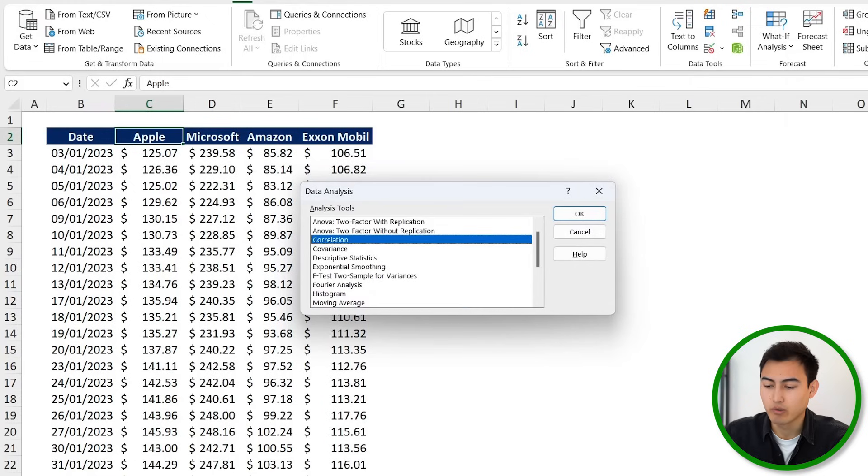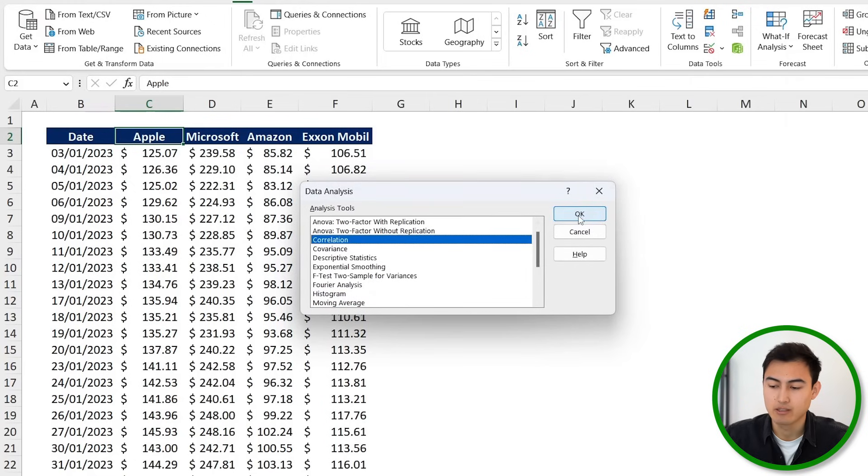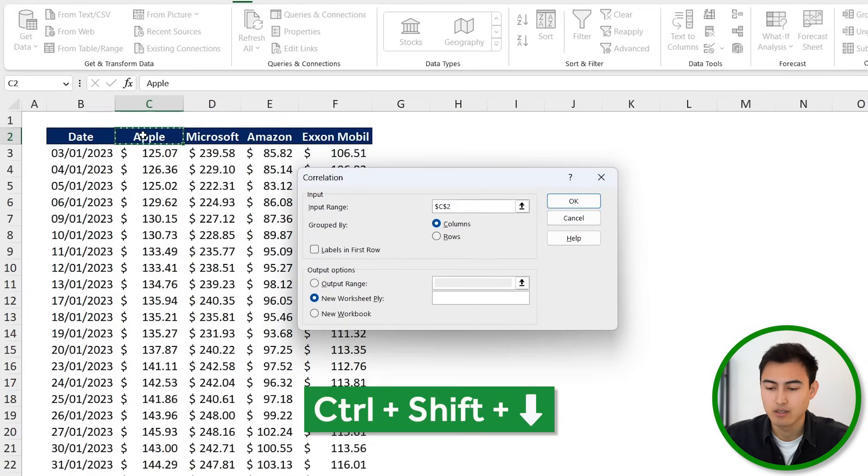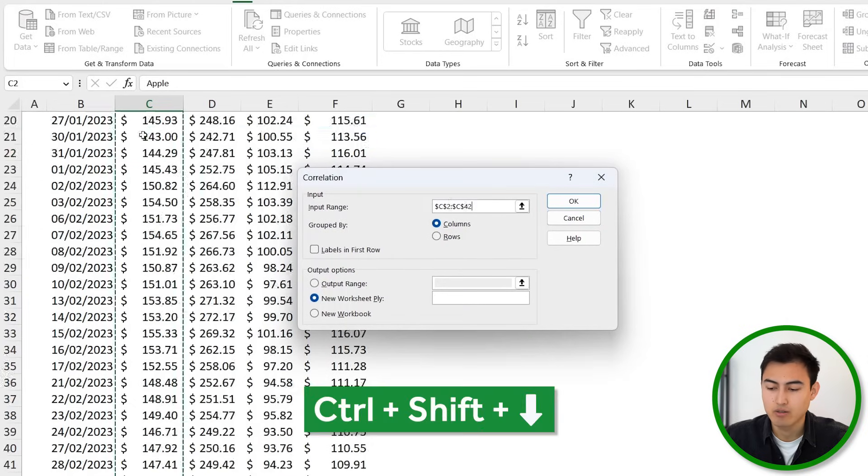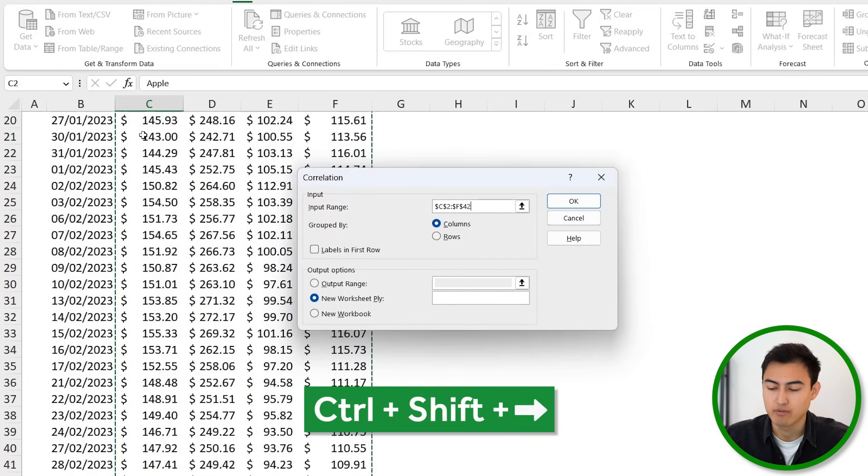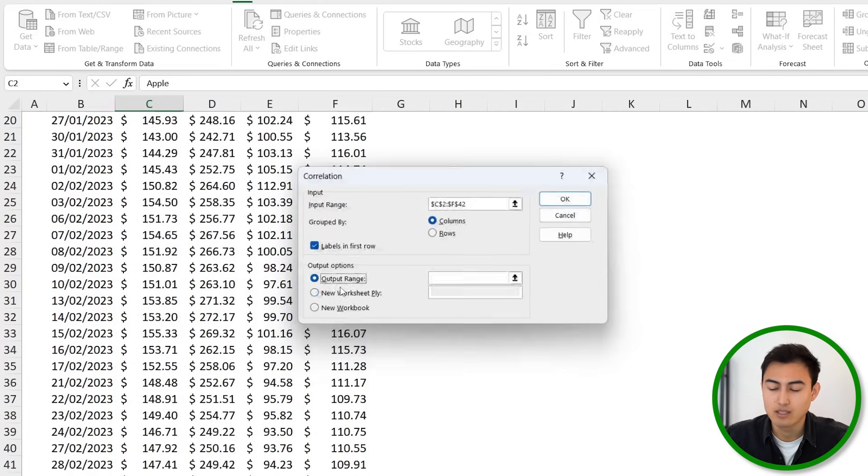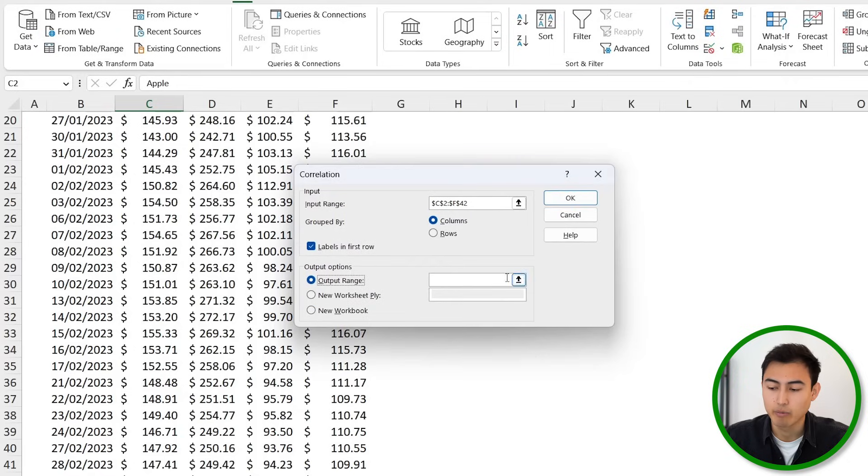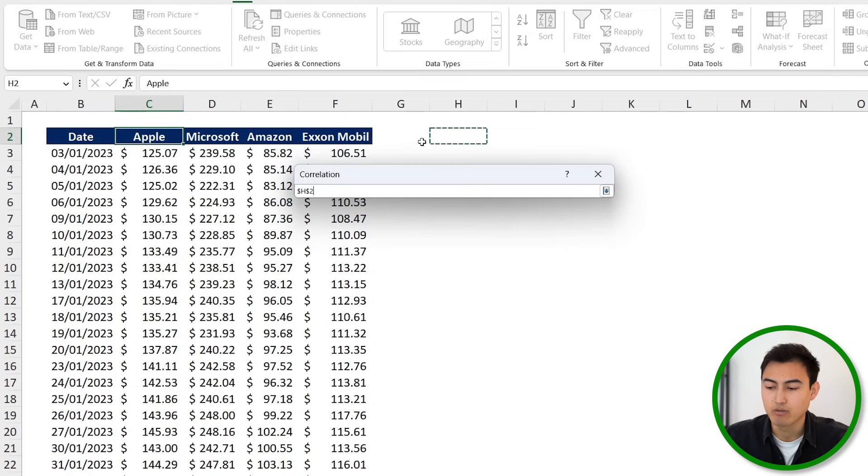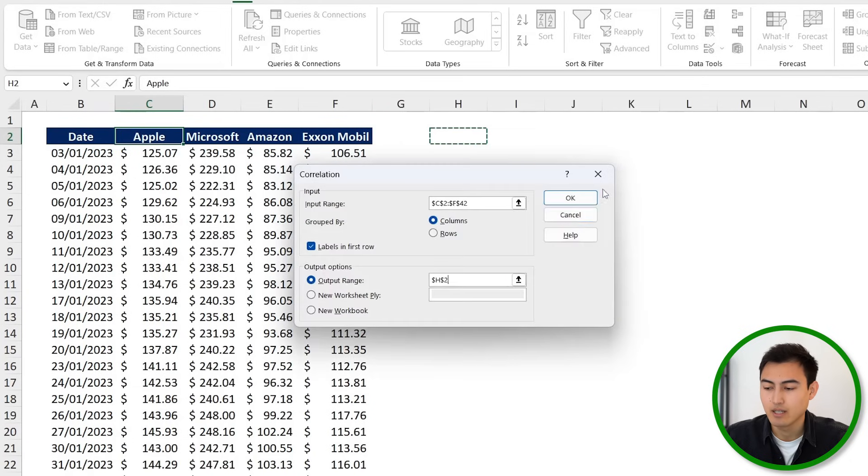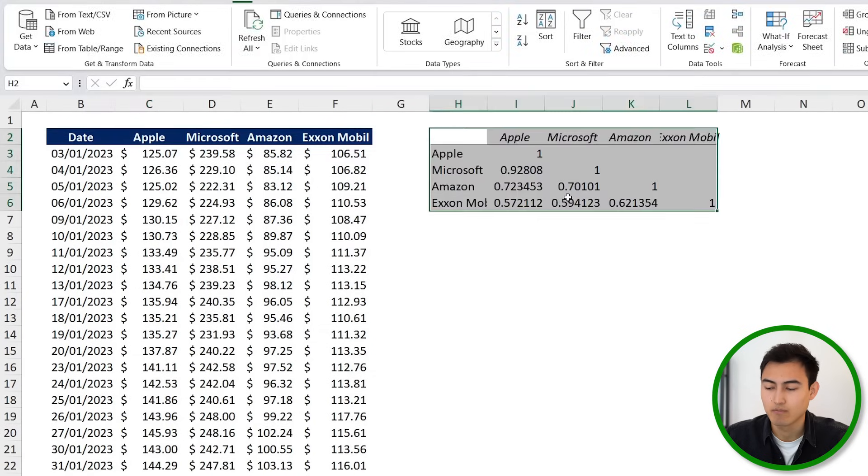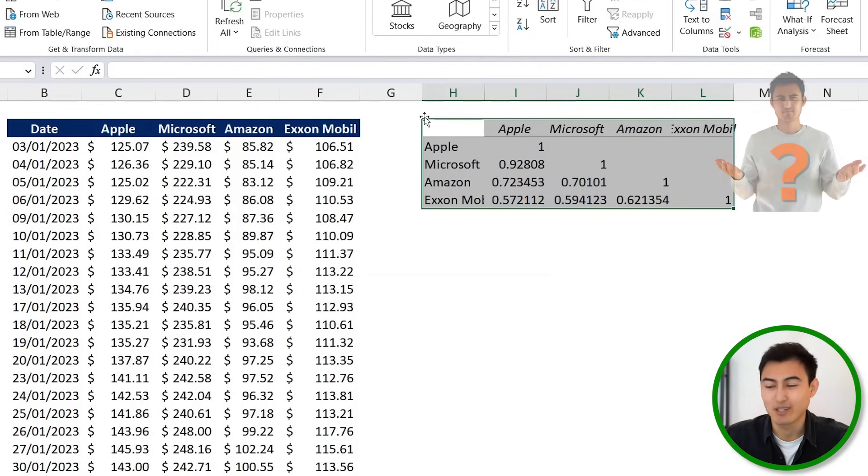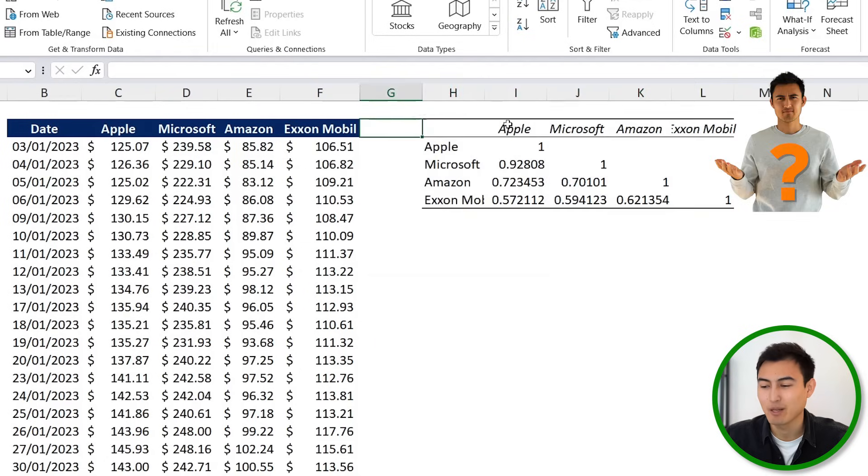So I'm simply going to click on it. From here, we want to look for Correlation. That's the one for us, and I'm just going to hit on OK. So the input range for us is going to be all of the stocks, so we're going to start with Apple up here. Ctrl+Shift+Down, Ctrl+Shift+Right. And we do have the labels in the first row, so we'll click on that. And for the output, this is basically where we want the results to show. Let's say I want them to show right over here to the side. And I'm just going to hit on OK.